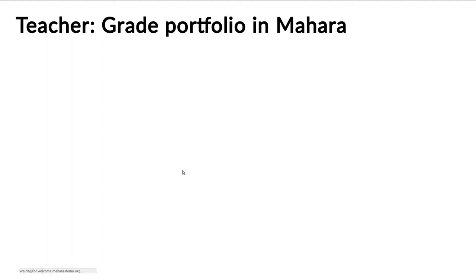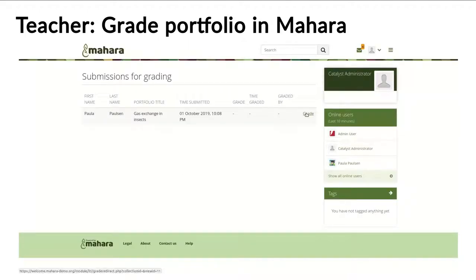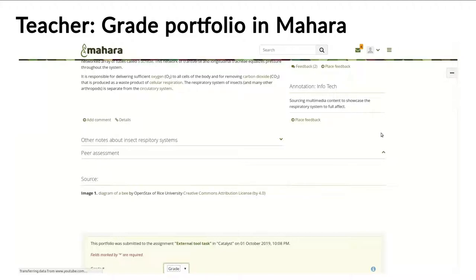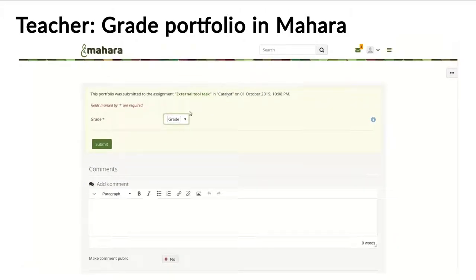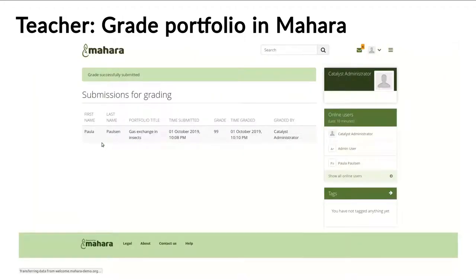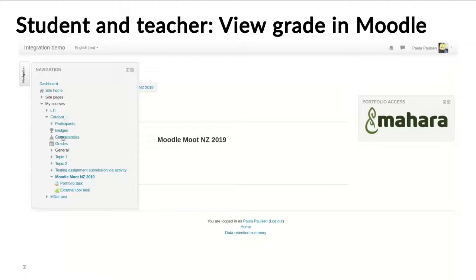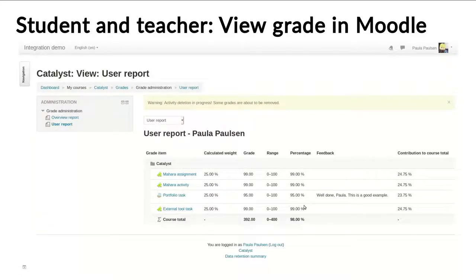Now it's time for the teacher to get to the grading of that portfolio. Again, they click the activity and are taken immediately into Mahara, and then see the screen where they can see which student has already submitted their assignment. Click the grade link, and are then taken to the portfolio itself, where they can review the portfolio, take a look at what the student had written, look at the reflections, give feedback at the bottom of the page or on individual artifacts, and then in the end can choose a grade between 0 and 100. The 0 to 100 is a limitation of LTI, unfortunately — that's the only grade we can give, but in Moodle it can then be transferred into what you would normally see. Once the grading has finished, both students and teachers can see it in the gradebook.